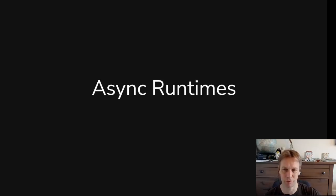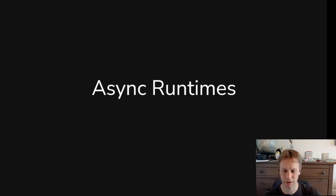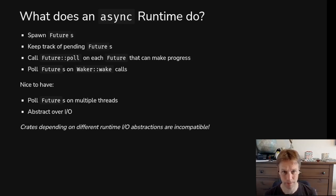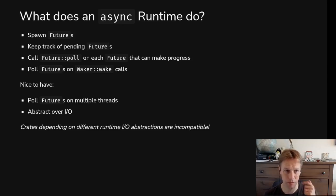When you start an async program, you have to launch some kind of thing which gets given the async tasks that you ask it to run and it calls poll on them at the right time until they're completed and then picks up from where your code left off.